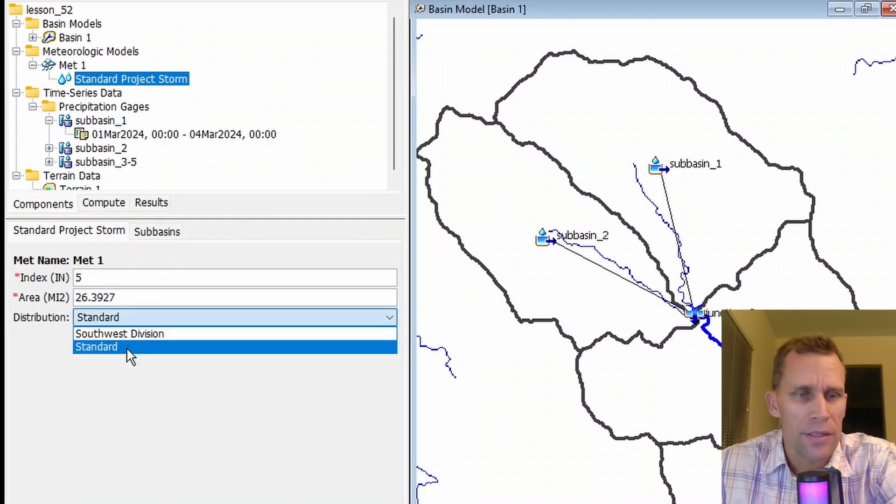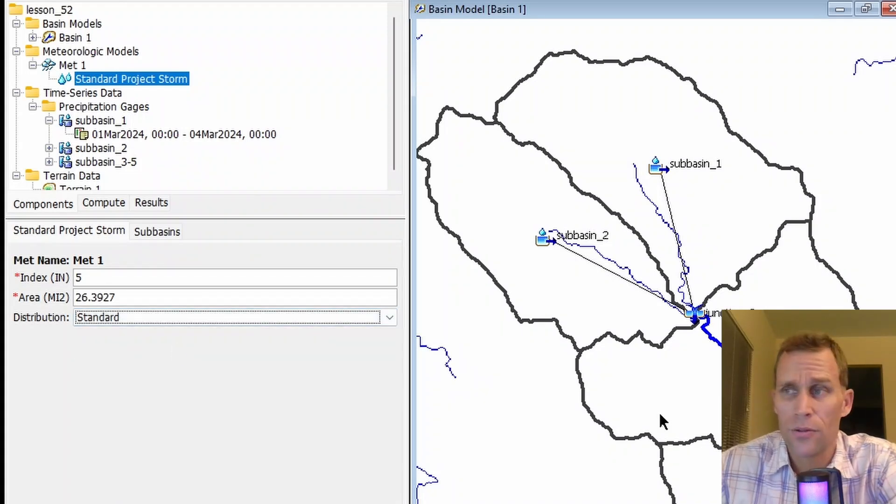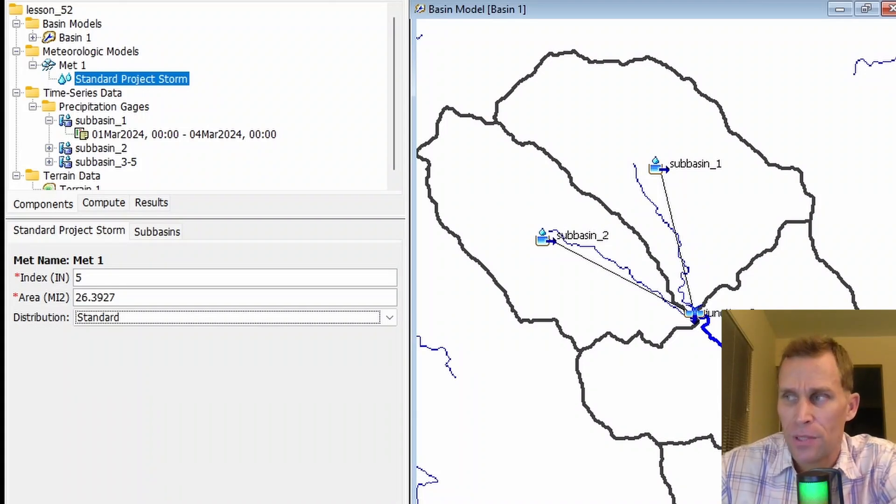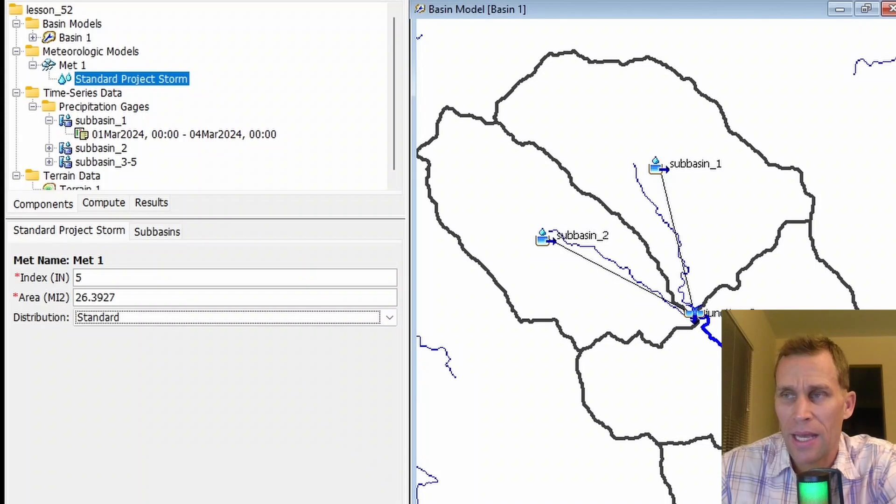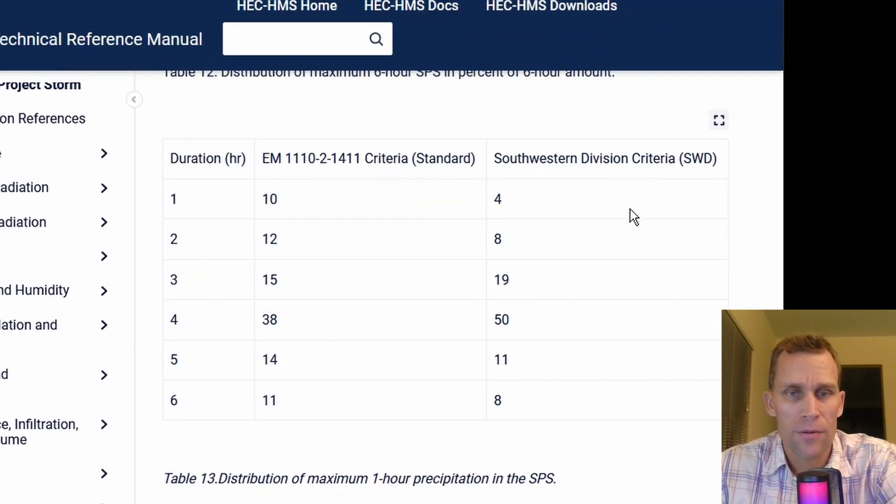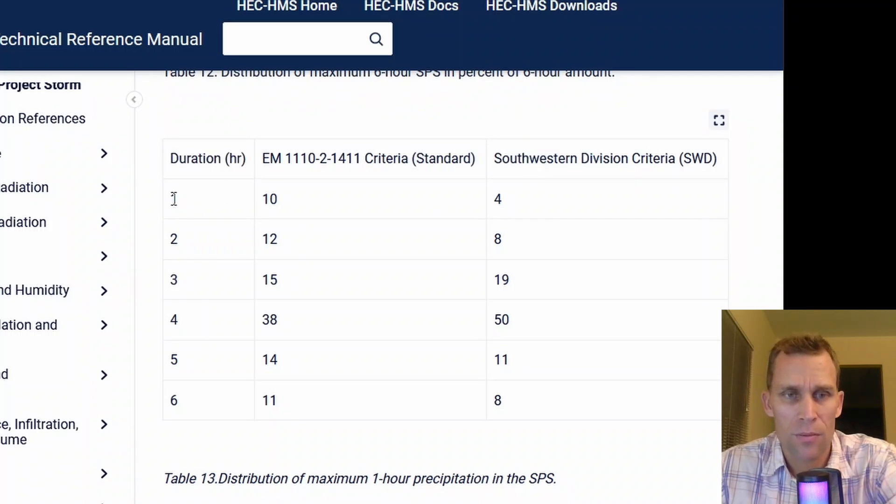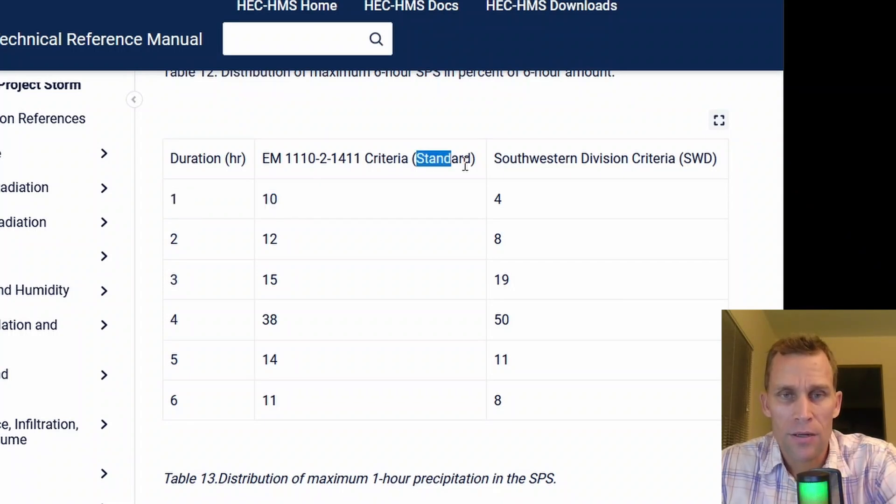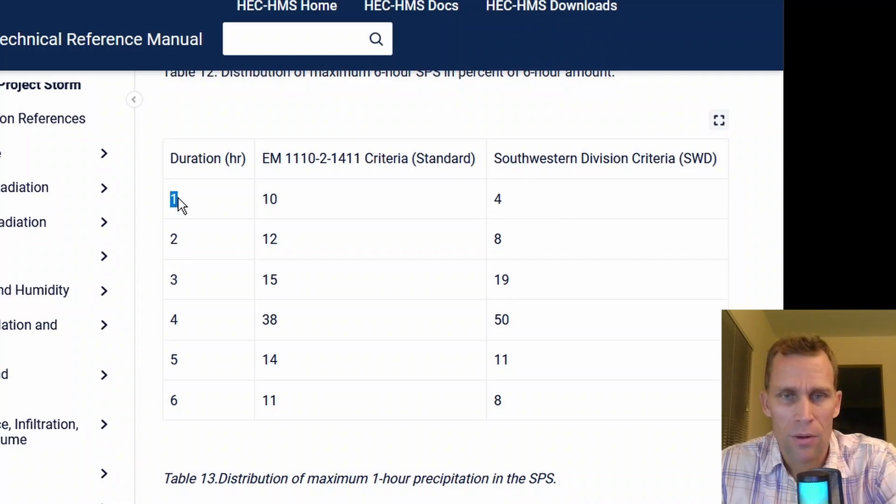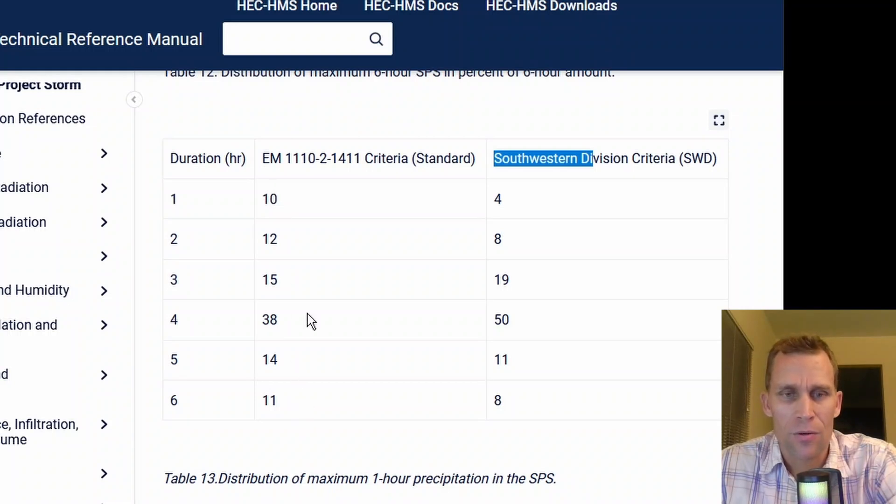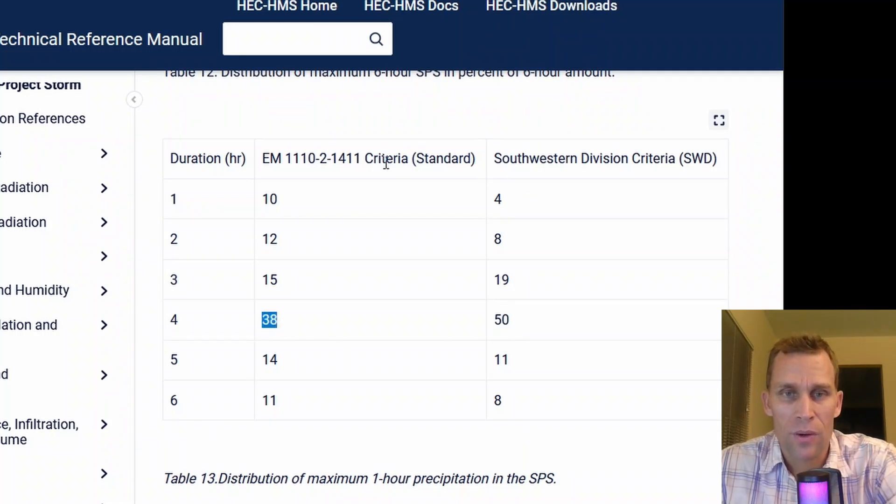The last field here is the distribution. Either standard or southwest division are our two options. This distribution is a temporal distribution method, and it determines how the precipitation depth is shaped over the hyetograph. I'm going to bring in the HMS technical reference manual here, and what we see is a standard versus southwest for a six-hour duration storm. We're seeing here 10% of the total precipitation depth occurs in the first hour for the standard method, and 4% of the total precipitation depth occurs in the first hour for the southwestern division criteria method. Both methods have a peak of 50% and 38% for southwest and standard, respectively, in this fourth hour.